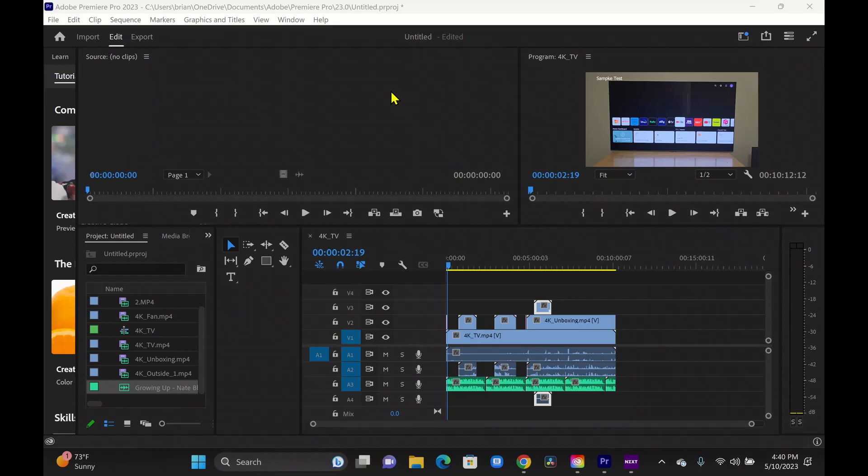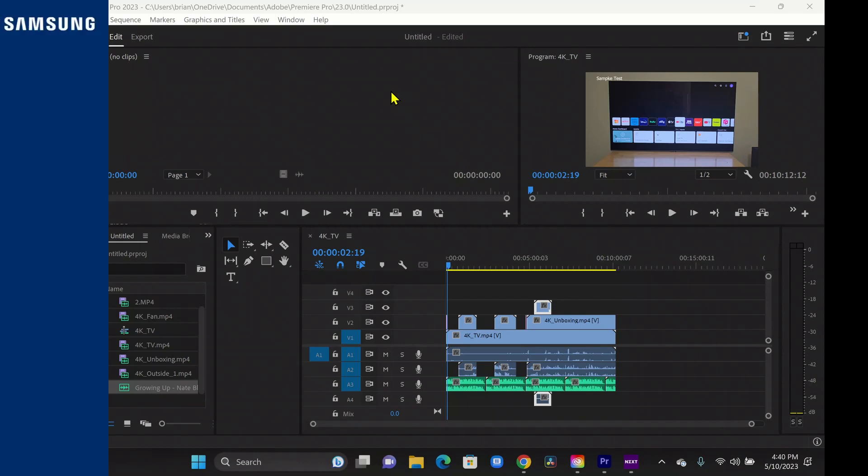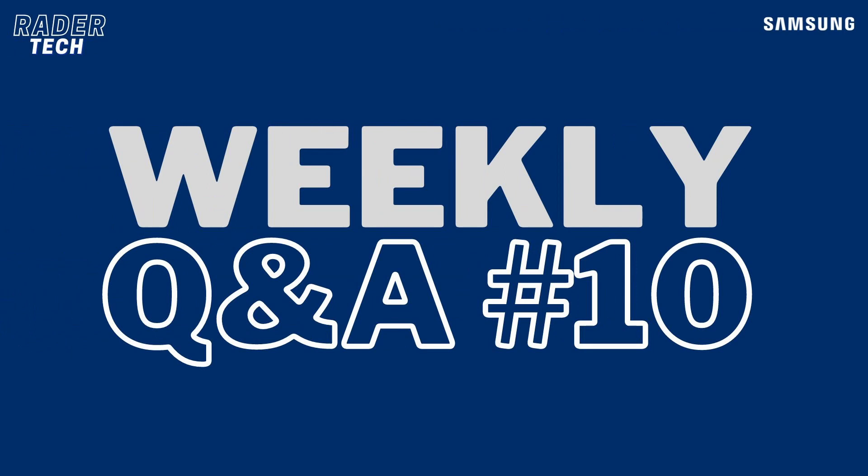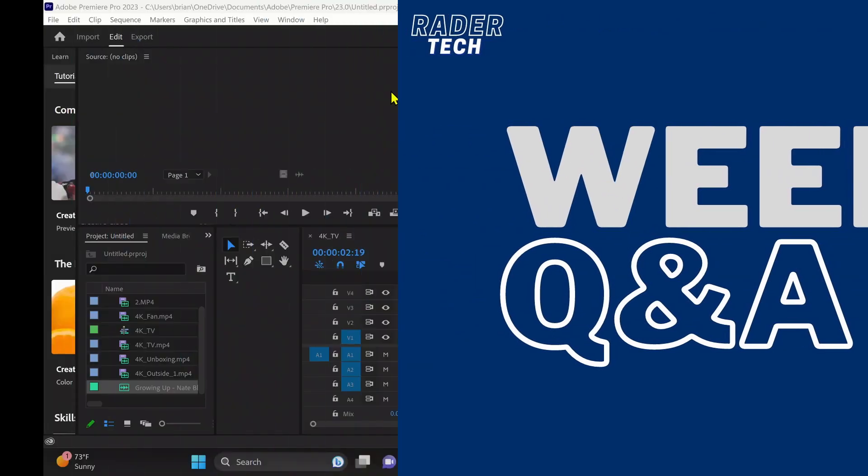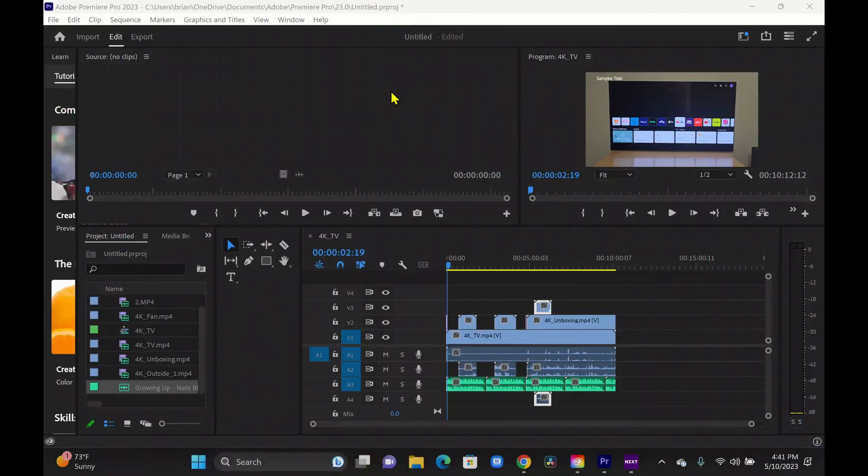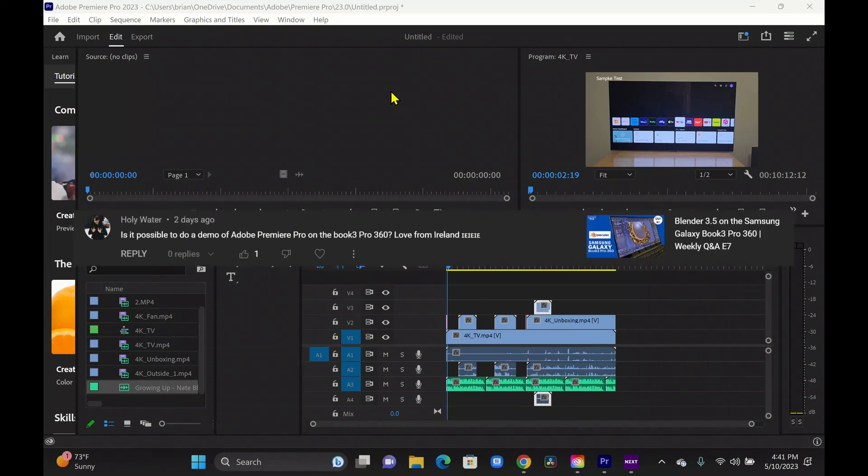Hey everyone, Raider here. Hope you're all doing great and having a fantastic day. It is time for week 10 of weekly Q&A where we get your Samsung questions answered. No timestamps this week because we're only going to address one question and that is from Holly. And Holly writes in, can you please do a demo of Adobe Premiere Pro on the Galaxy Book 3 Pro 360?